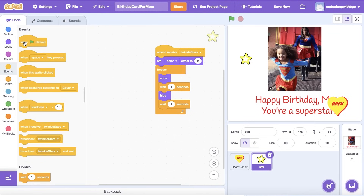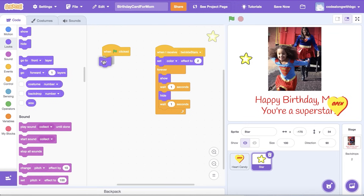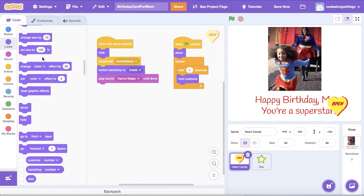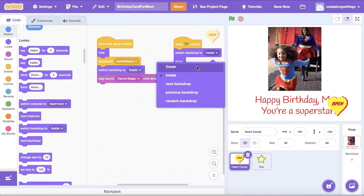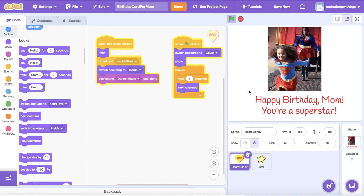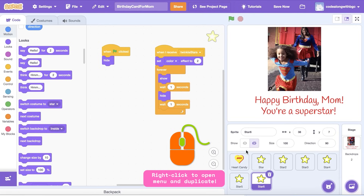Since the stars are running on a forever loop, we need a way to reset the card. Drag a When Green Flag Clicked block to the coding area and a Hide block from the Looks tab. Then select the Open Card button and change the Switch Backdrop block to Inside. Then add a Show block to the starting blocks of the button. Now add a Switch Backdrop block above the Show block and change its value to Cover. Now that you have one Sparkling Star, you can make Duplicates of them, resize and change their individual color. Let's really make this card shine.